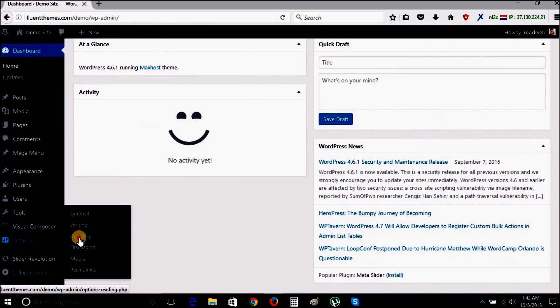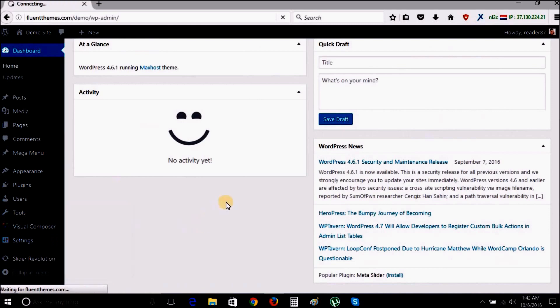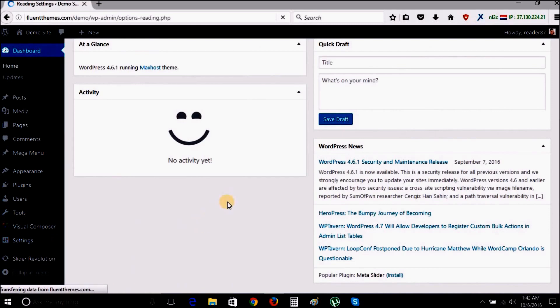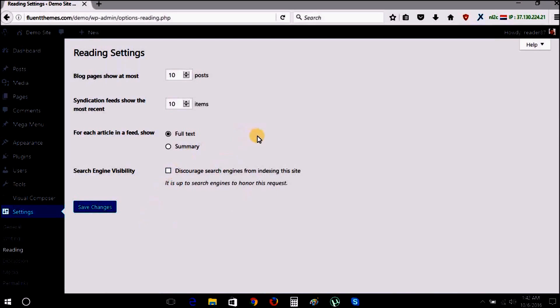Now go to your writing settings and select which page is going to be your home page and which page is going to be your blog posts page.